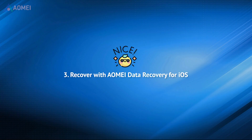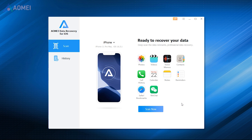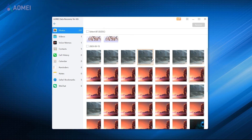If you have no iCloud and iTunes backup, how do you get deleted photos and videos back on iPhone? With professional iPhone data recovery software, like Aumid Data Recovery for iOS, you can begin the iPhone data recovery process anytime. No need to reset your iPhone and erase all content and settings. It can let you preview all the files and restore selected data to your iPhone.